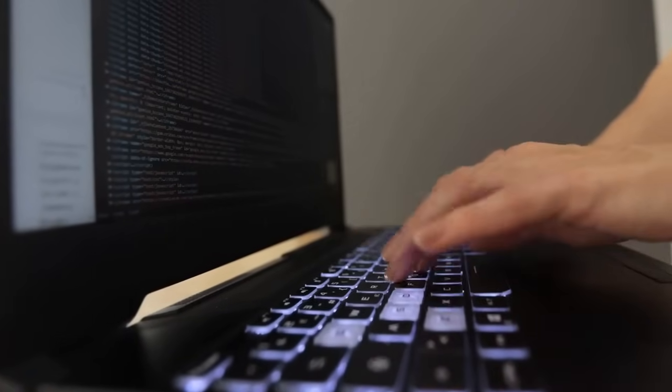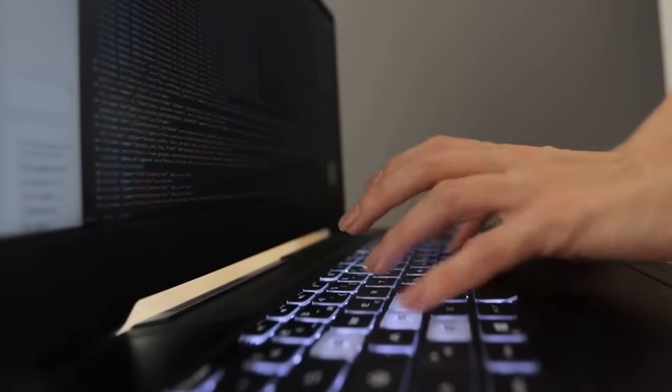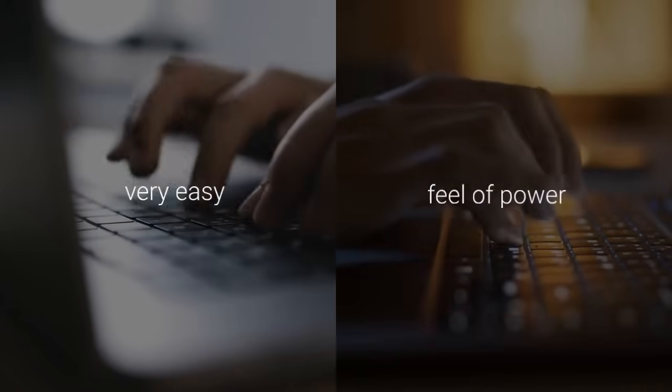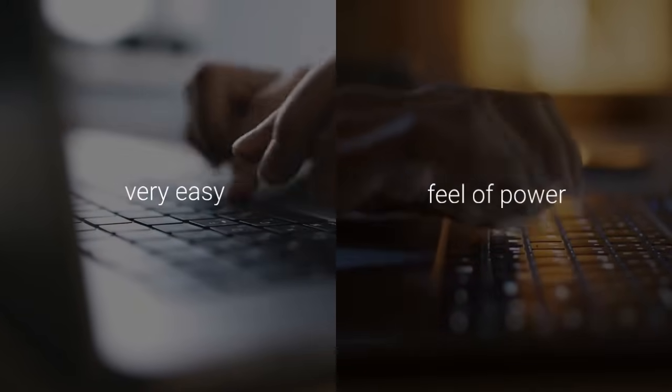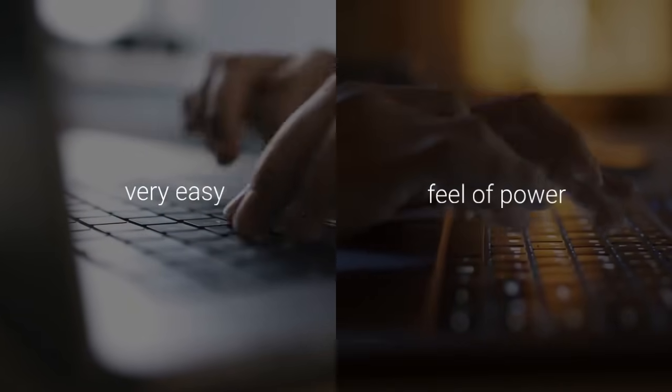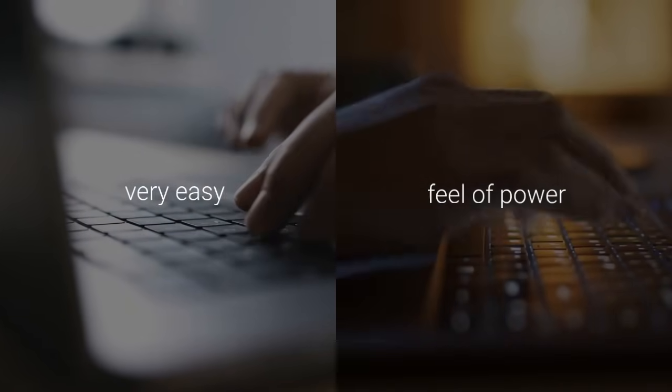Today you're going to write your first C-Sharp program. It's going to be very easy and will give you a feel of power over the machine.